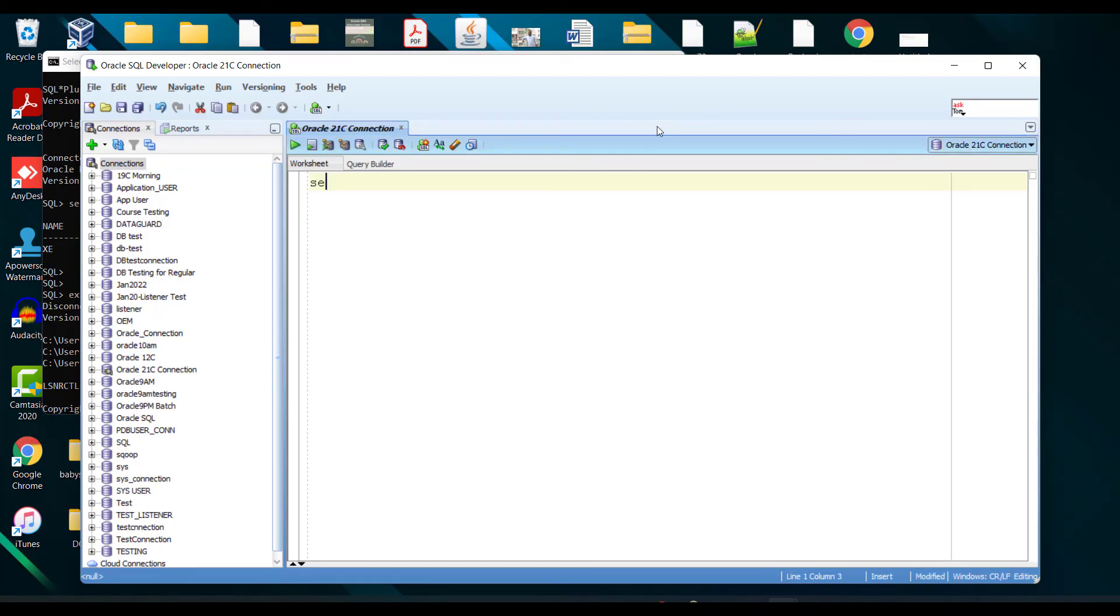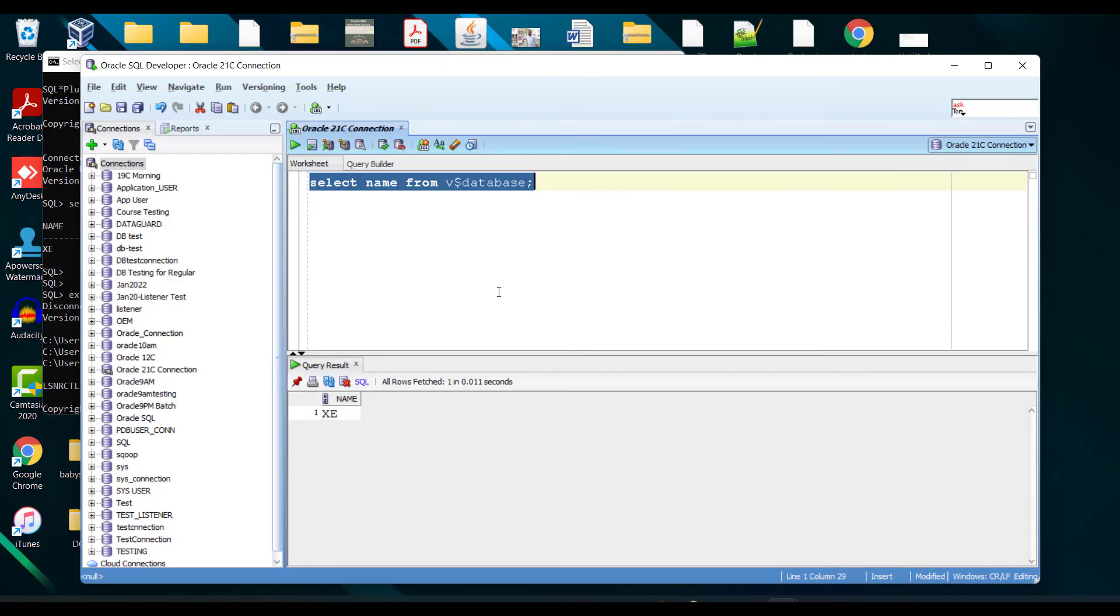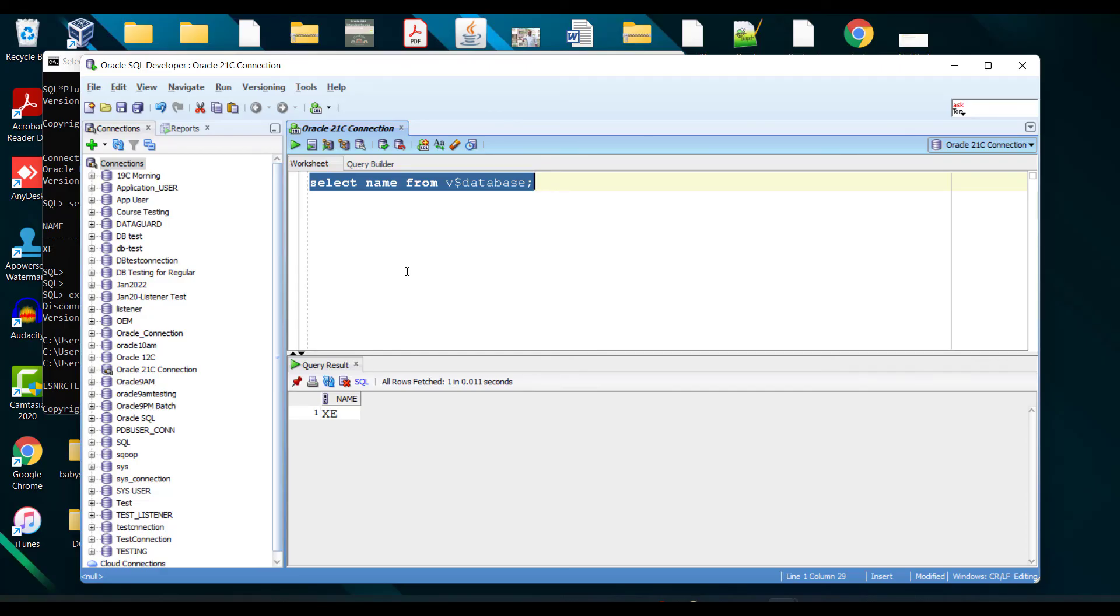So whatever command I was firing on my command prompt, same thing I can fire over here and I can do my work. This SQL Developer tool is completely free of course. You can download and install it from oracle.com. If you are comfortable with this tool, then your life will be really easy in your real-time production environment.